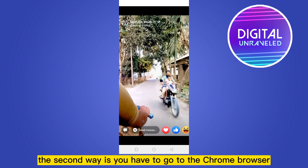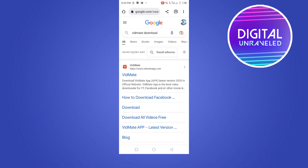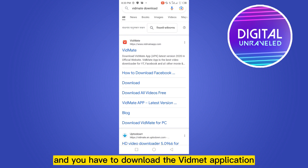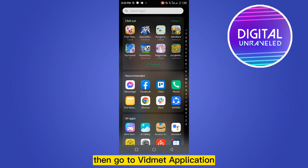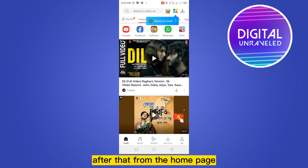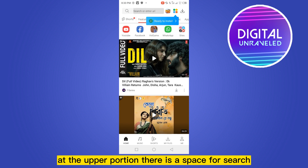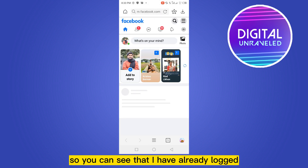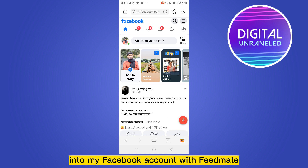The second way is to go to the Chrome browser and search for Vidmate download. From the first option, click Vidmate and download the Vidmate application. Then open the Vidmate application. From the home page at the upper portion there is a search bar, so type m.facebook.com. I have already logged into my Facebook account with Vidmate.